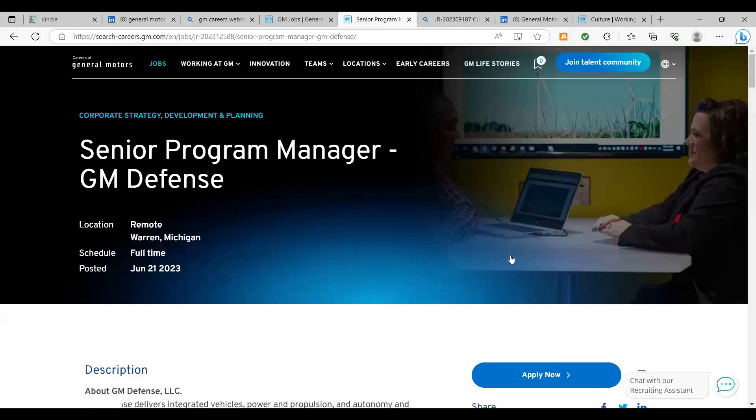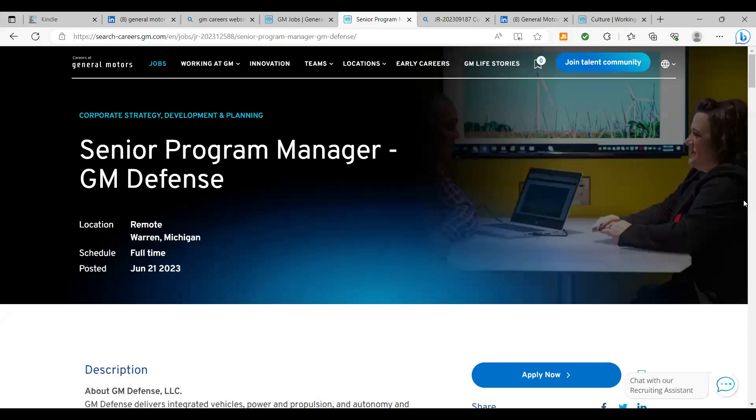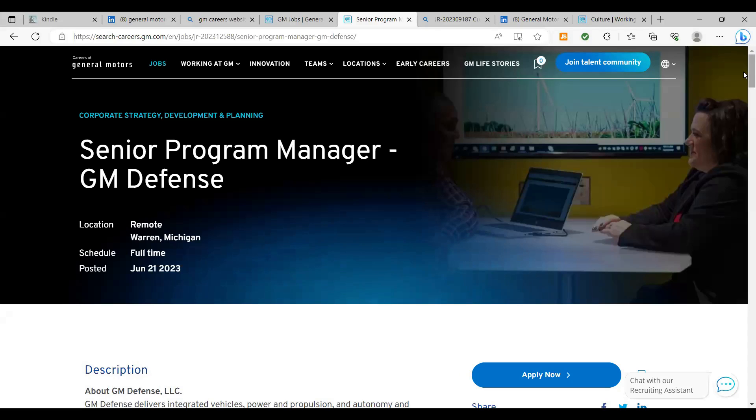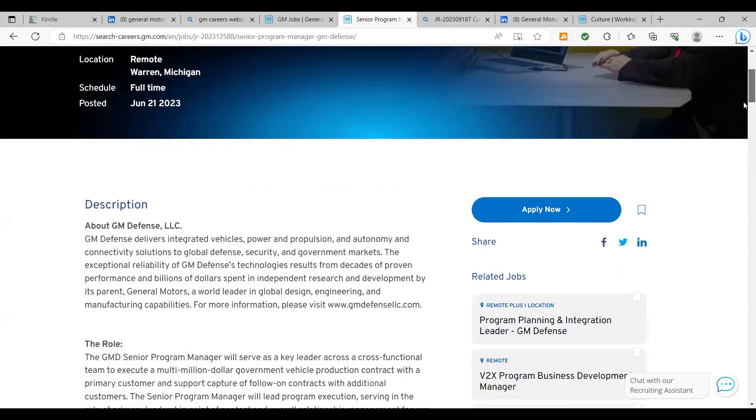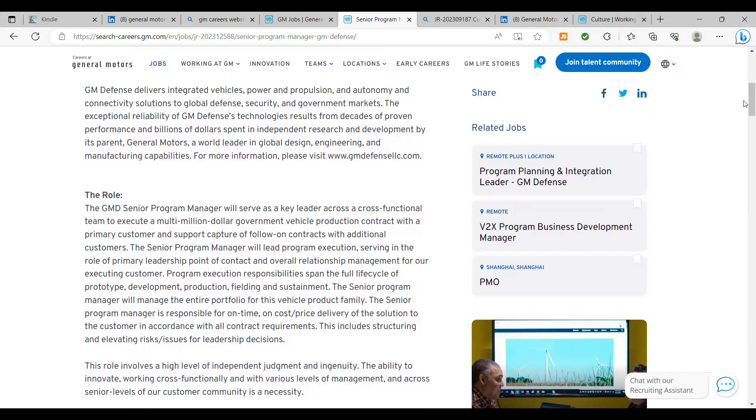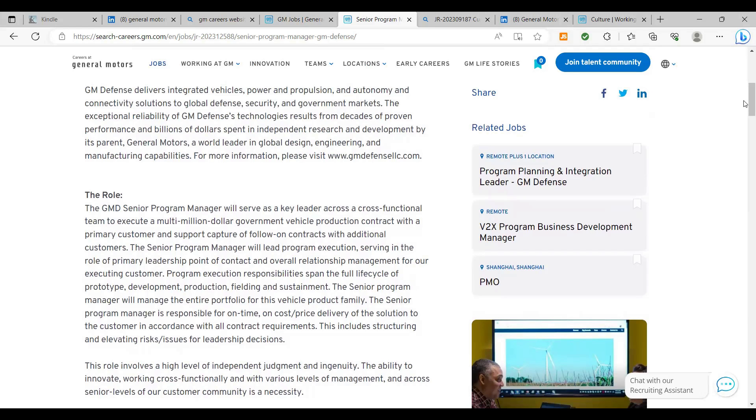All right, so this is the senior program manager, General Motors defense position. It is a remote position based out of Warren, Michigan. You all know that General Motors is based out of Detroit, Michigan, but they've spread their wings throughout North America and Canada right now. So let's get into this position just posted today. The role, the GMD senior program manager position, this person is going to serve as a key leader across a cross-functional team, executing a multimillion dollar government vehicle production contract with a primary customer and support capture of follow-on contracts with additional customers. So basically that tells us they already won this contract. They want the senior program manager to come in and execute the contract and help them to win additional work.